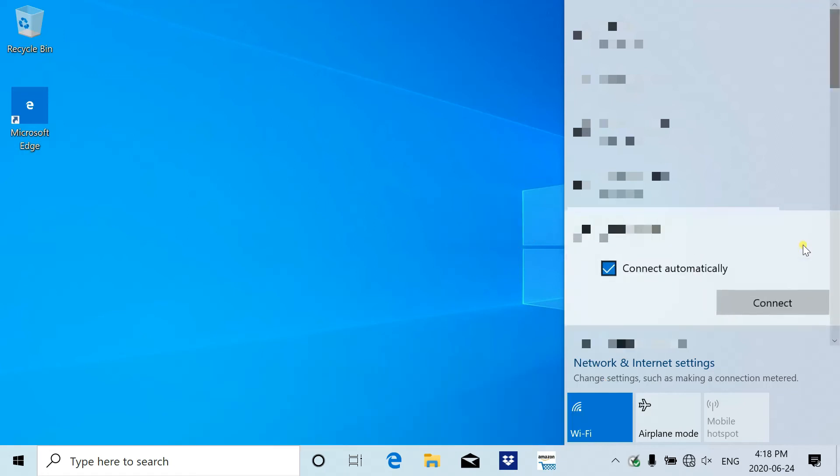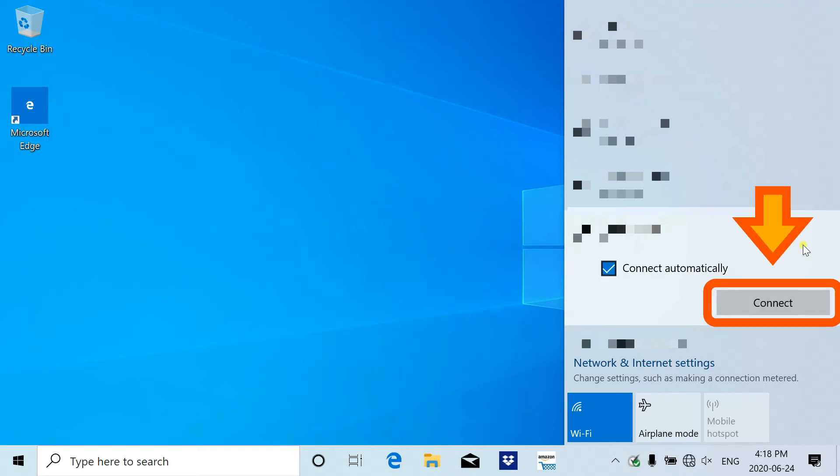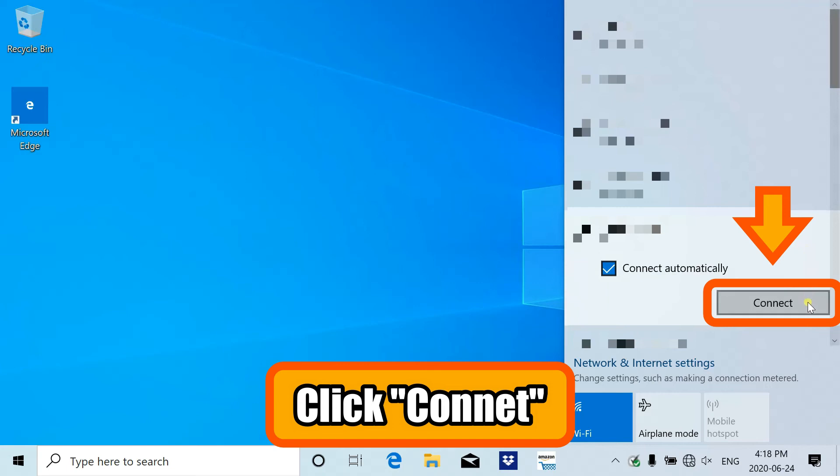Make sure to check the box on connect automatically and proceed to click connect.